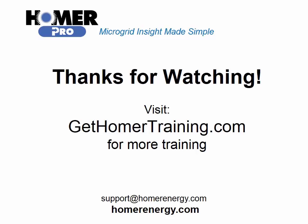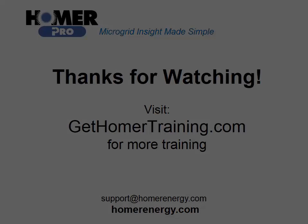Thank you for watching the Homer Software's training series. We are here to help you. If you are a trial user, please contact us at support at homerenergy.com for more information on how to become a licensed user. We have additional training available for our licensed users. Visit gethomertraining.com to learn more.